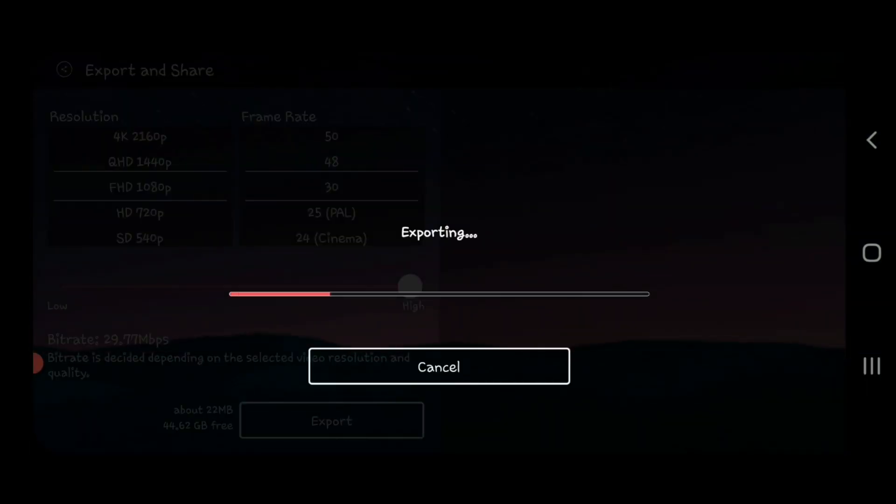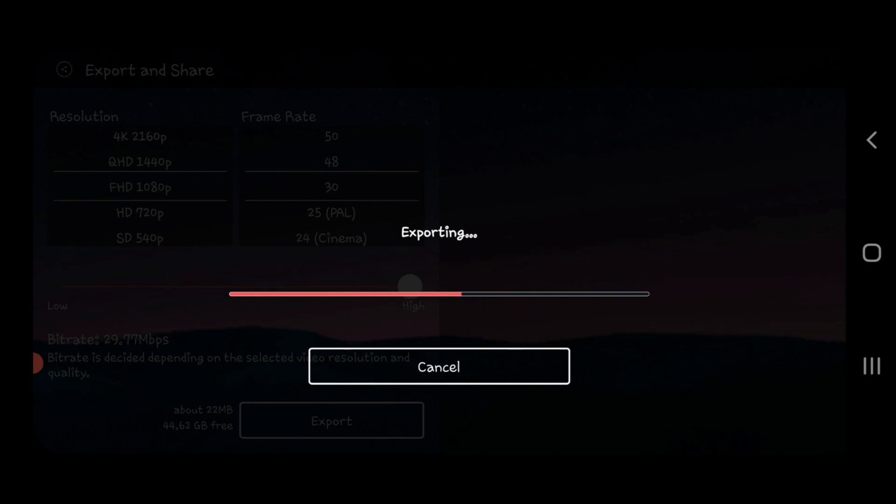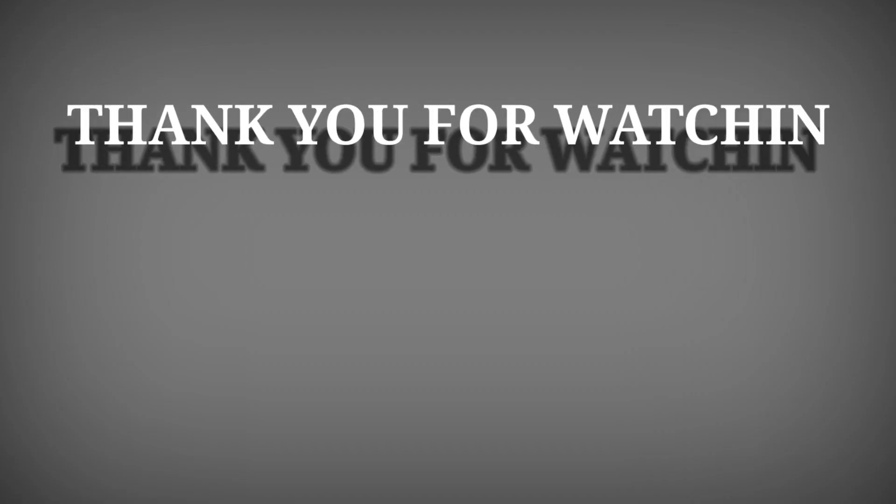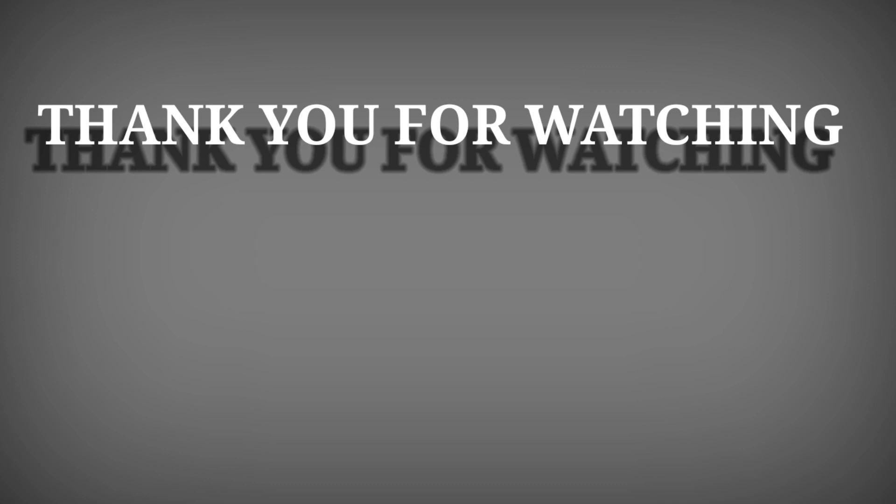Then it is ready to put on your YouTube channel.